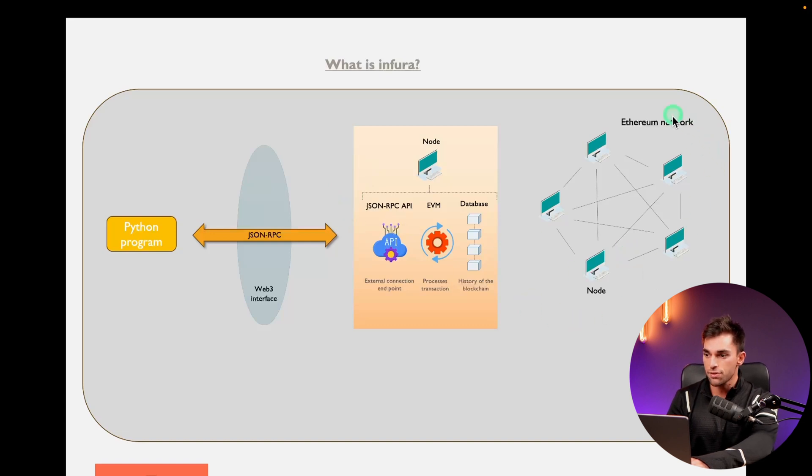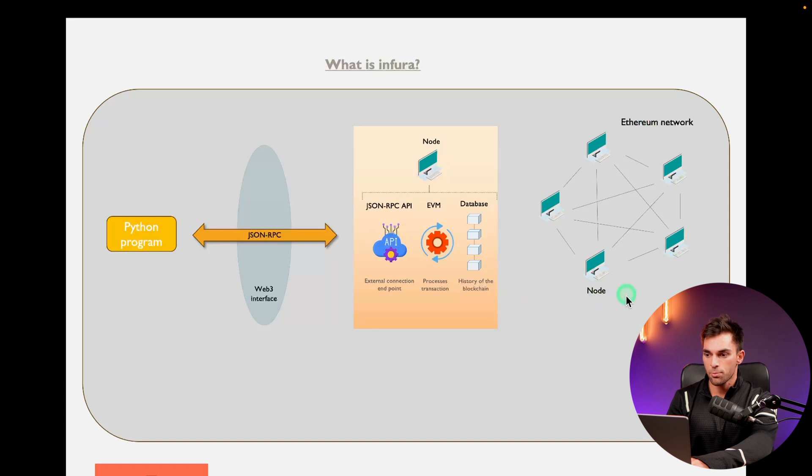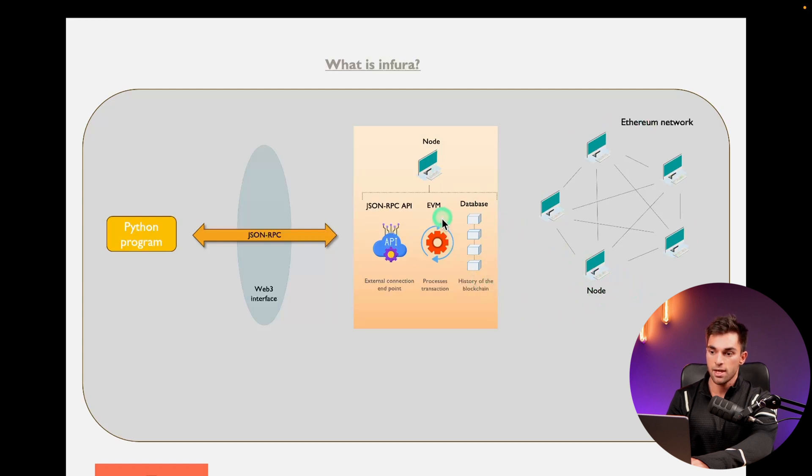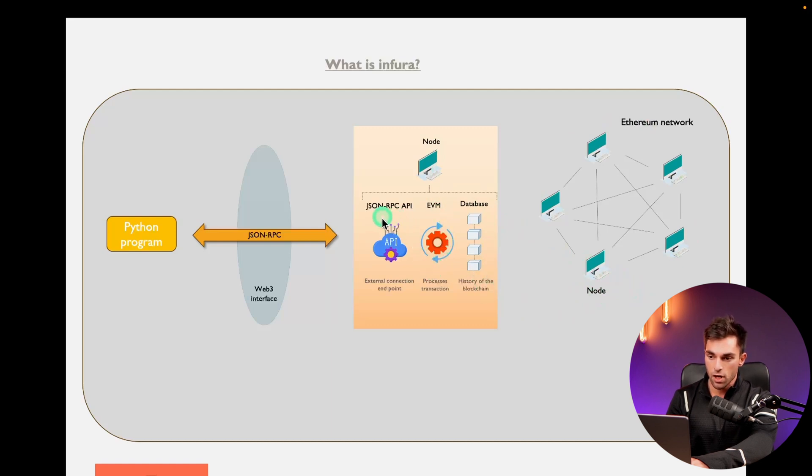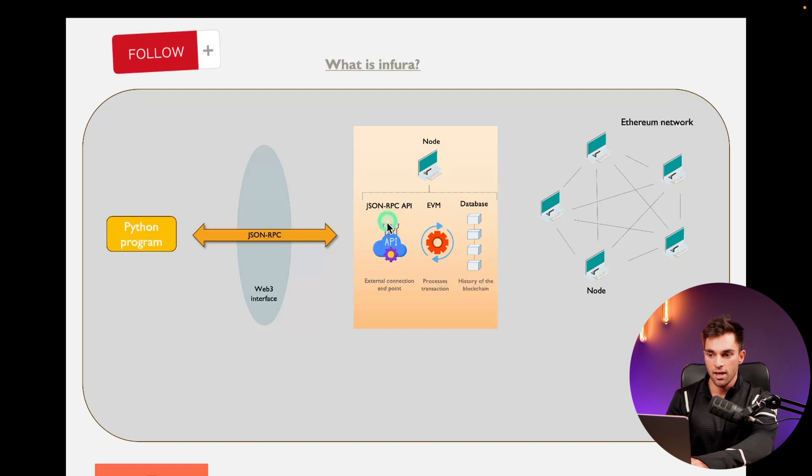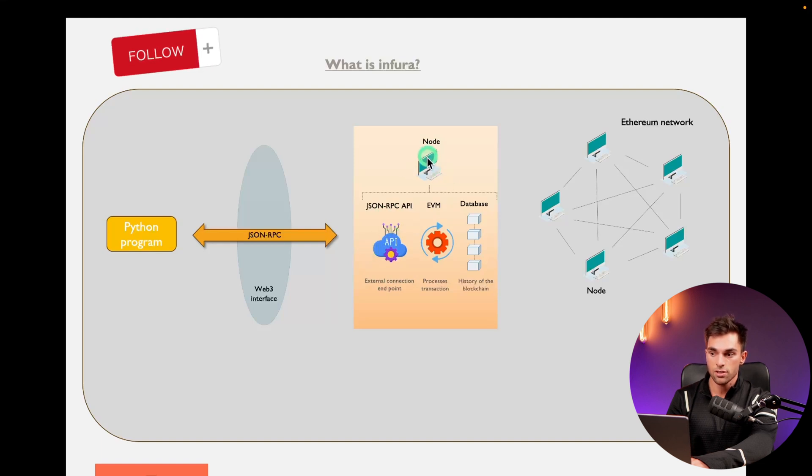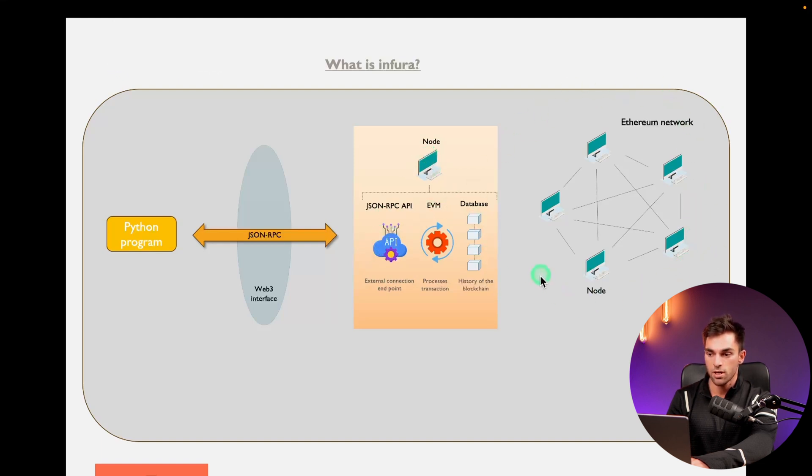The Ethereum network is comprised of a bunch of nodes. These are computers which run the Ethereum software on them. A node is comprised of the database, which has the history of the blockchain, an EVM which is responsible for processing transactions, and a JSON RPC API. This is a connection point by which you as an external user can connect to this node to interact with the entire Ethereum network.